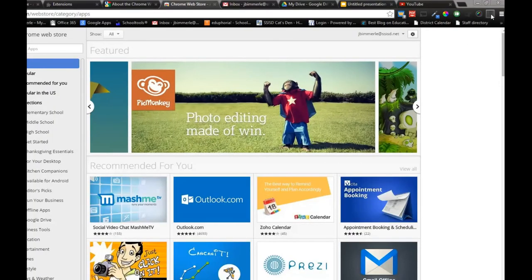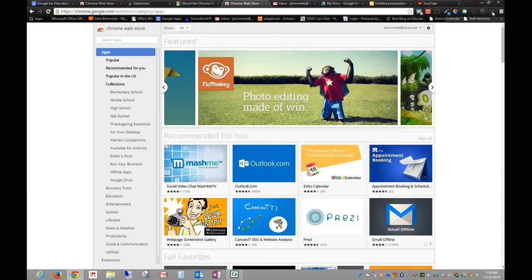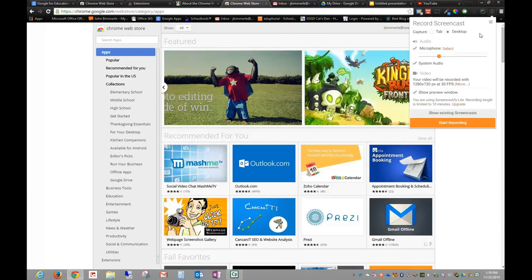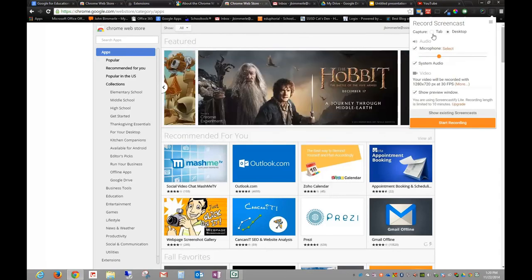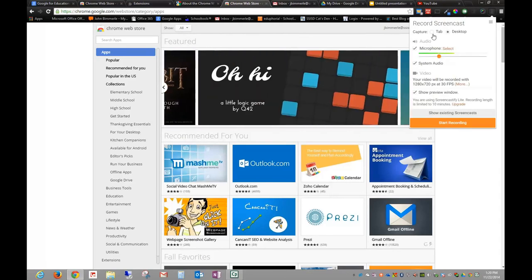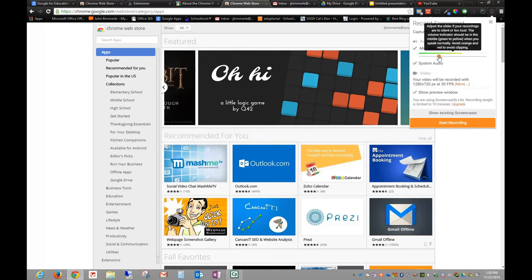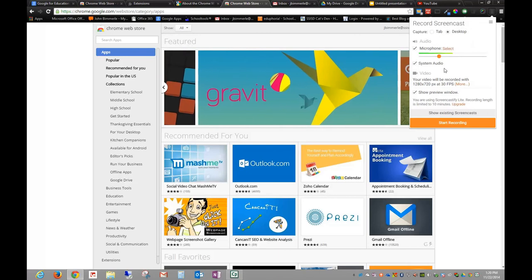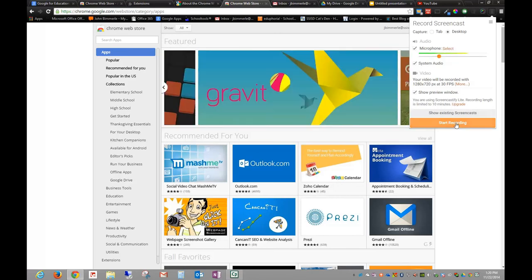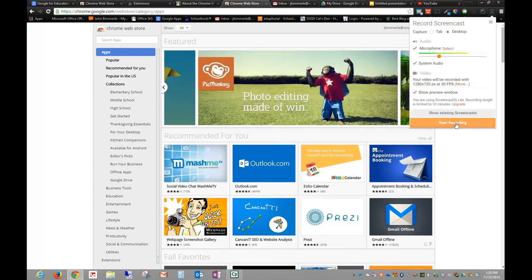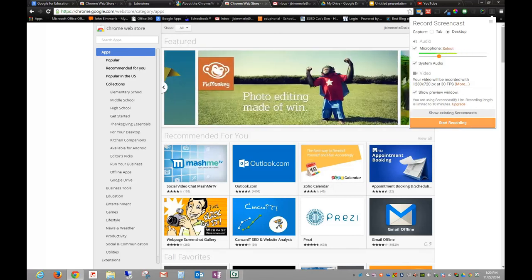In order to launch Screencastify, I'm going to hover over this extension up here and click it. I'm given a few options: I can either capture the tab, which would be the Chrome tab, or the entire desktop. Here you can see your settings for your microphone. I can turn off the system audio if I wanted to, and I can change the default setting for the screen resolution. All I would have to do then is hit start recording, and when my video is finished I would click stop recording.